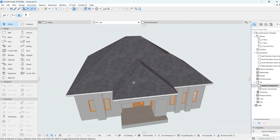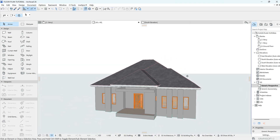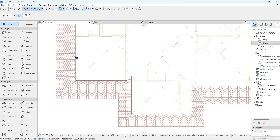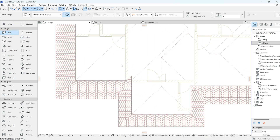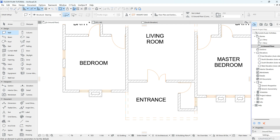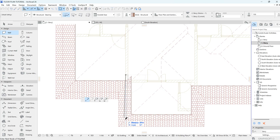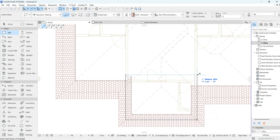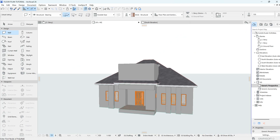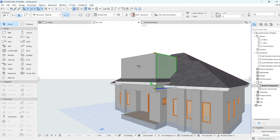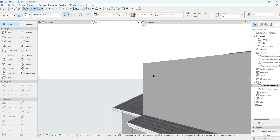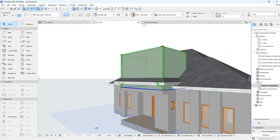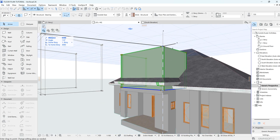I hope you understand what I've done — if not, let me know in the comment section. Now I'm going to draw a wall — this wall is a parapet. Come to the ground floor, select the wall tool, and draw it following this line, then stretch it down.